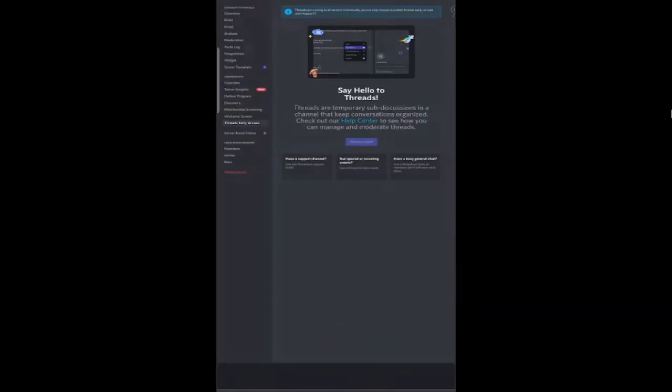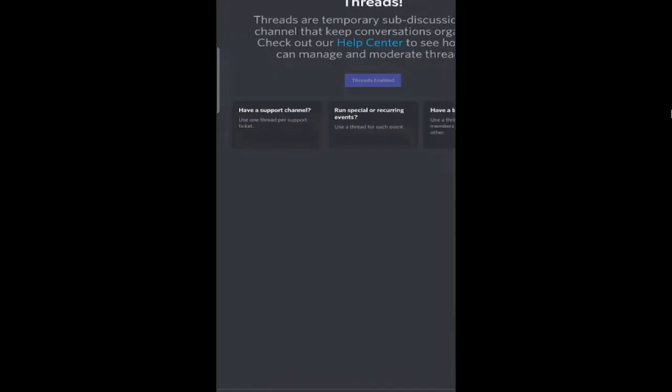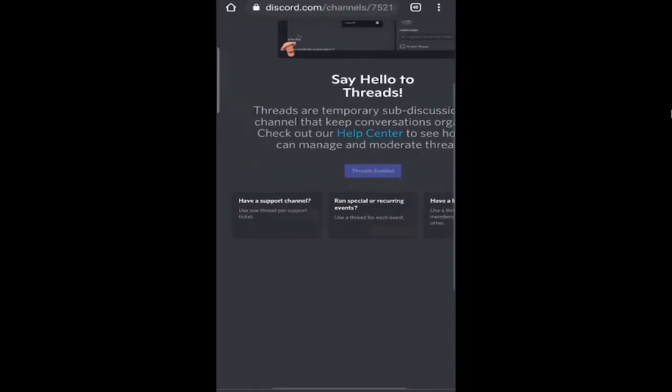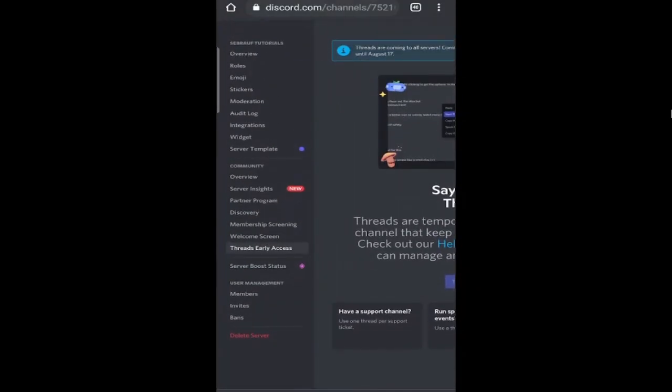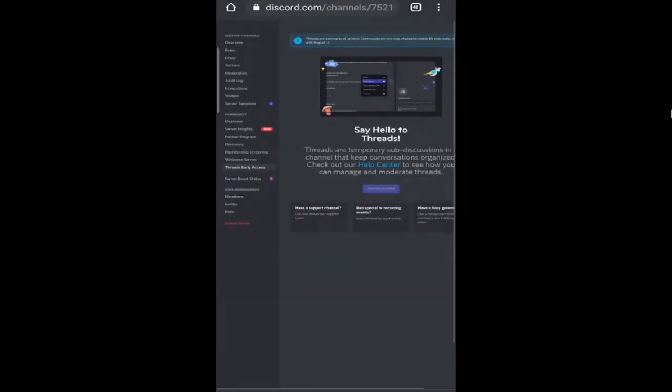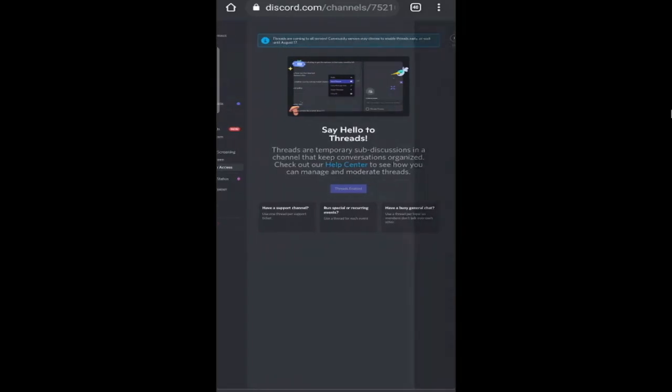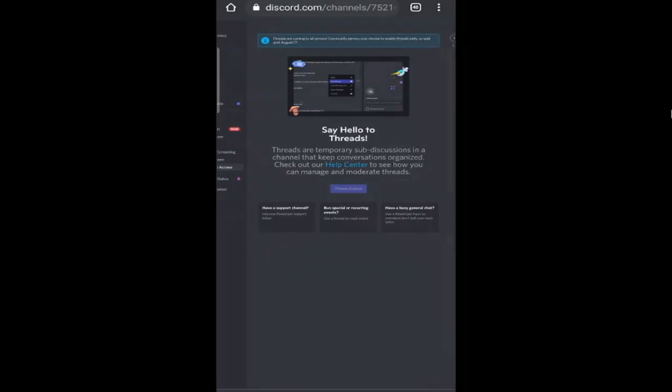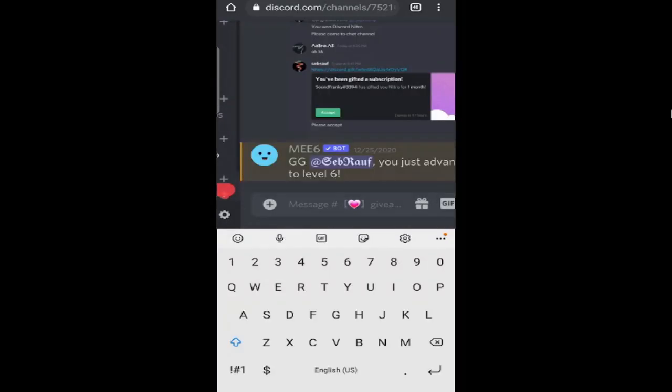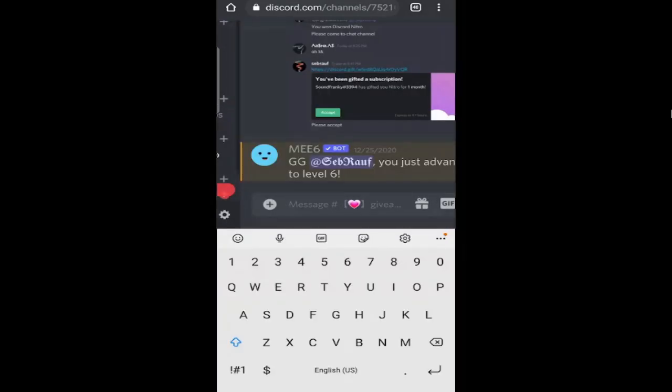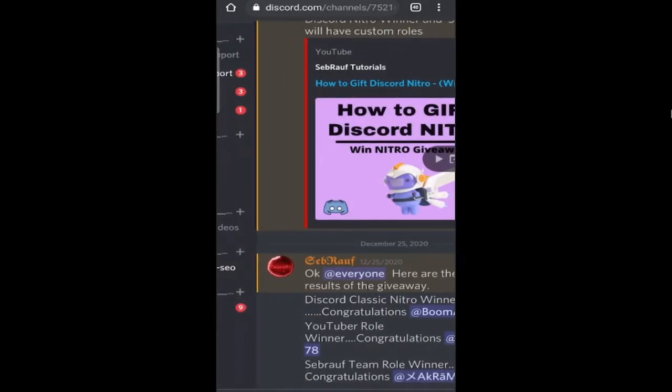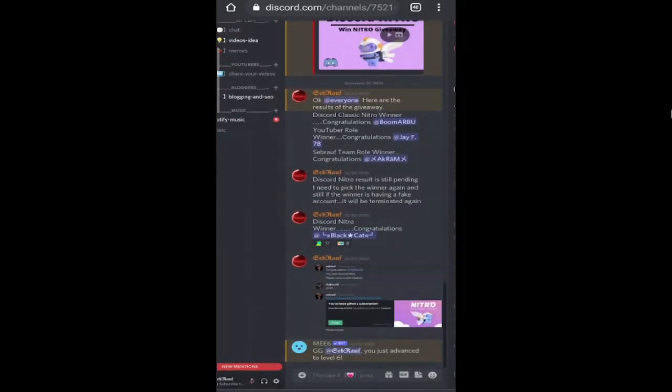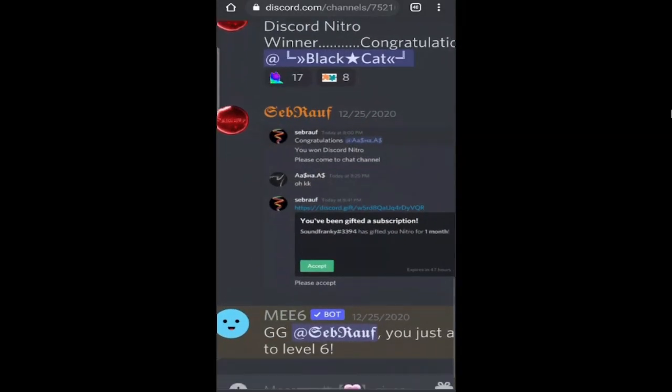The thread will now be enabled. Now let's see how to use it. Just close this box. You can open any channel wherever you want to use it. Let me open this one.